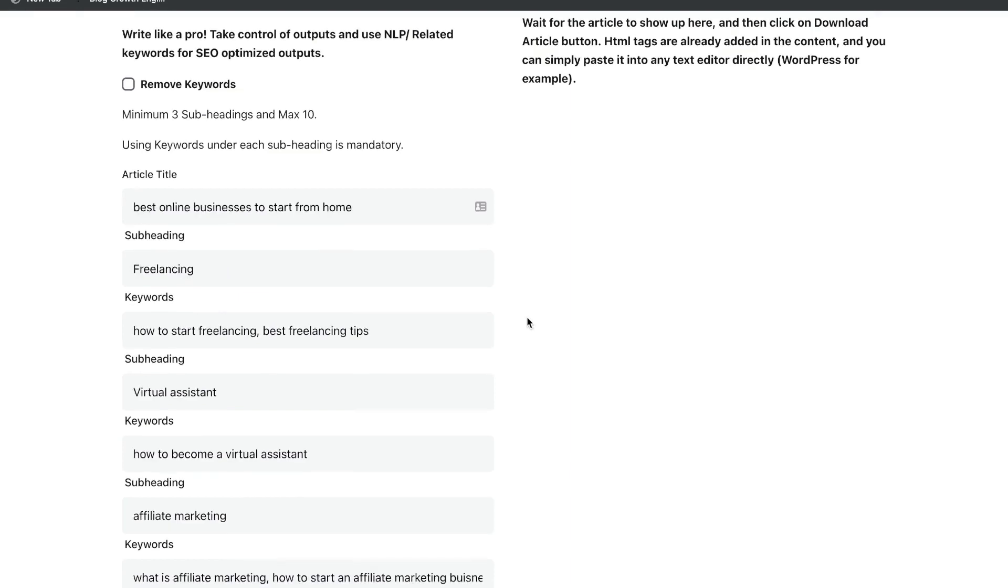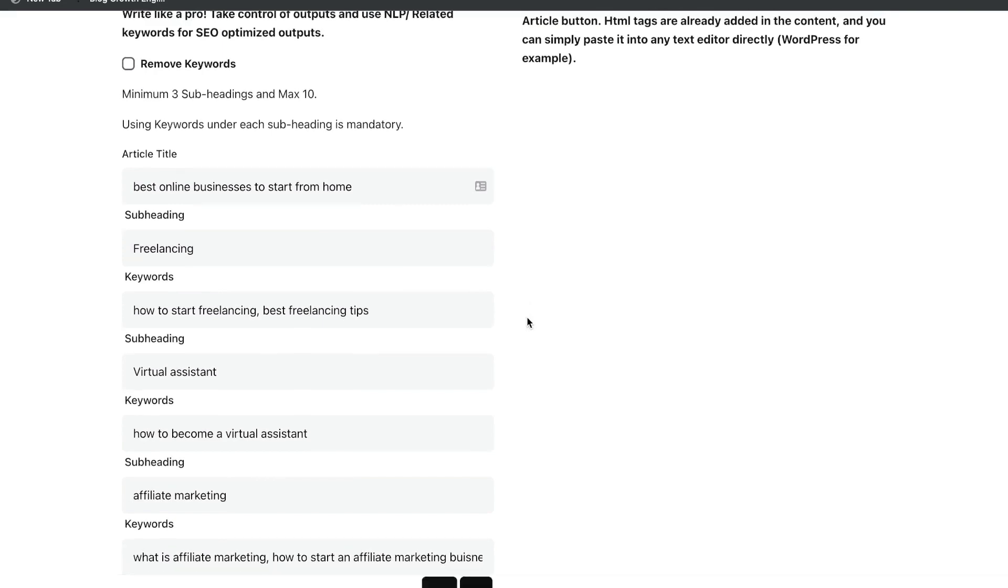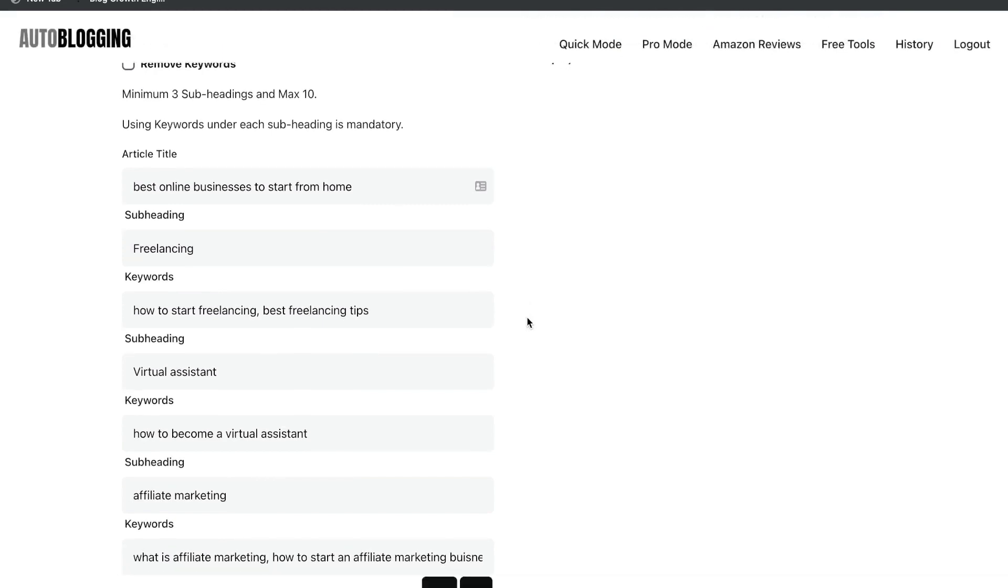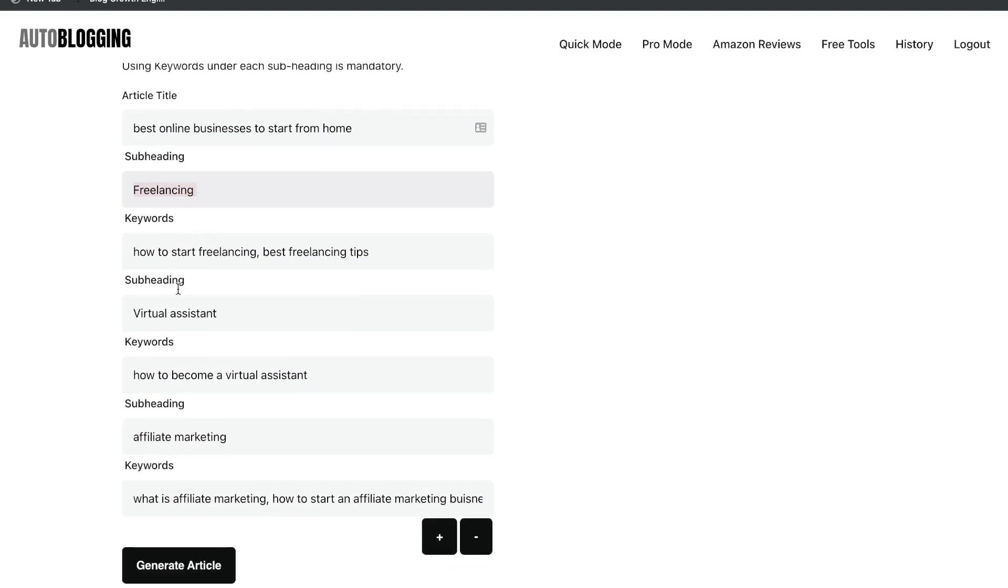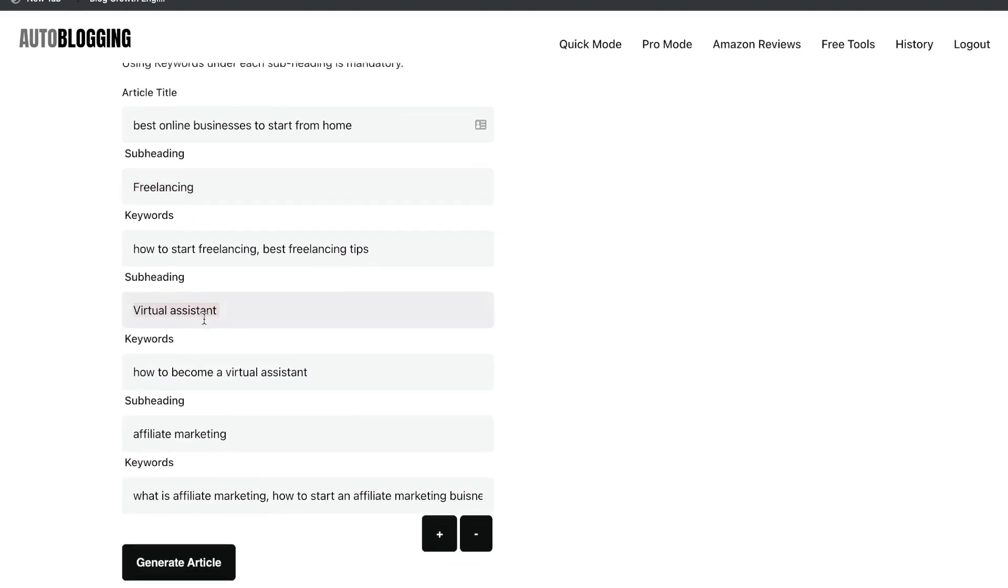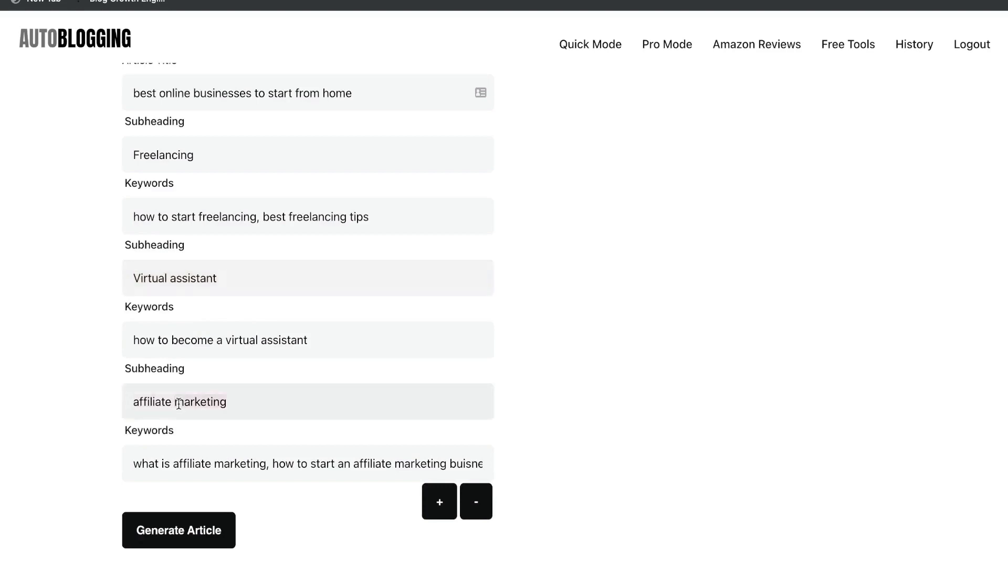For instance, if you wanted to write a blog post about the best online businesses to start from home, and you have a specific type of subheading or subtopics which you would like to include, just go ahead and include those subtopics in the subheading sections. And you can also add some keywords so that the AI will have some more information to work with. So for instance, we'll be talking about freelancing, about how to become a virtual assistant, and about how to start an affiliate marketing business.